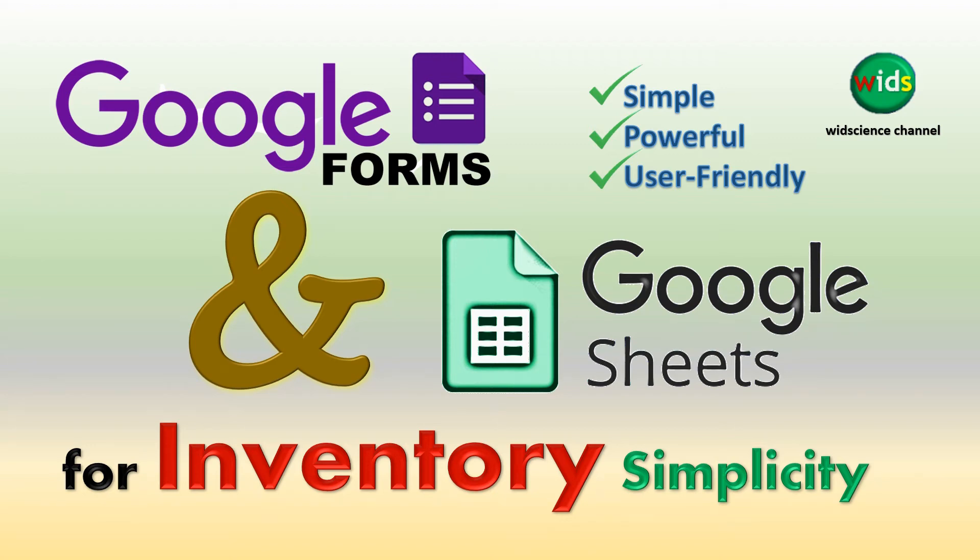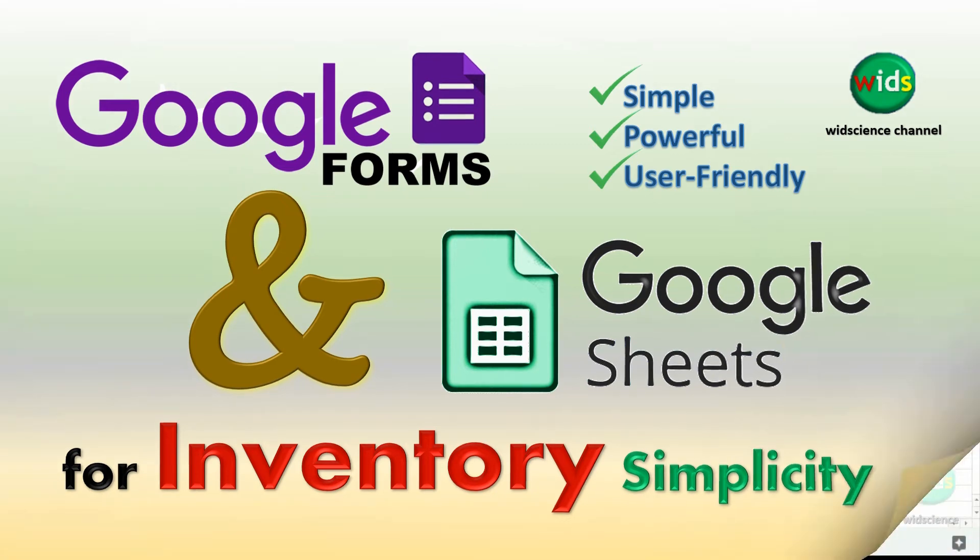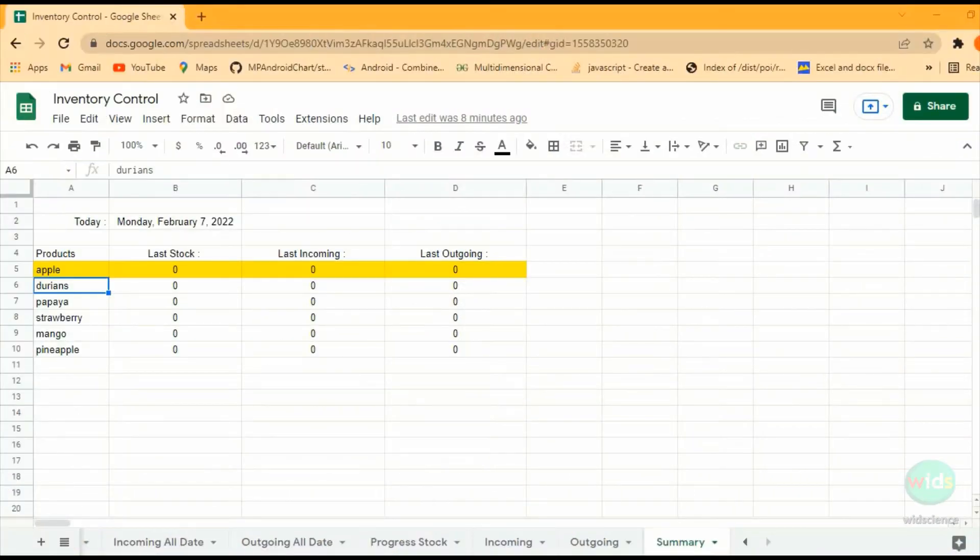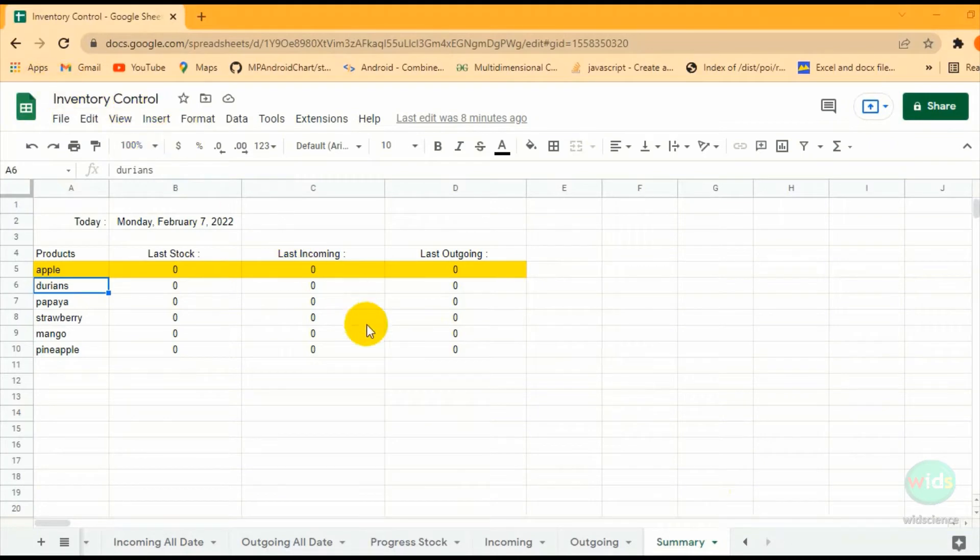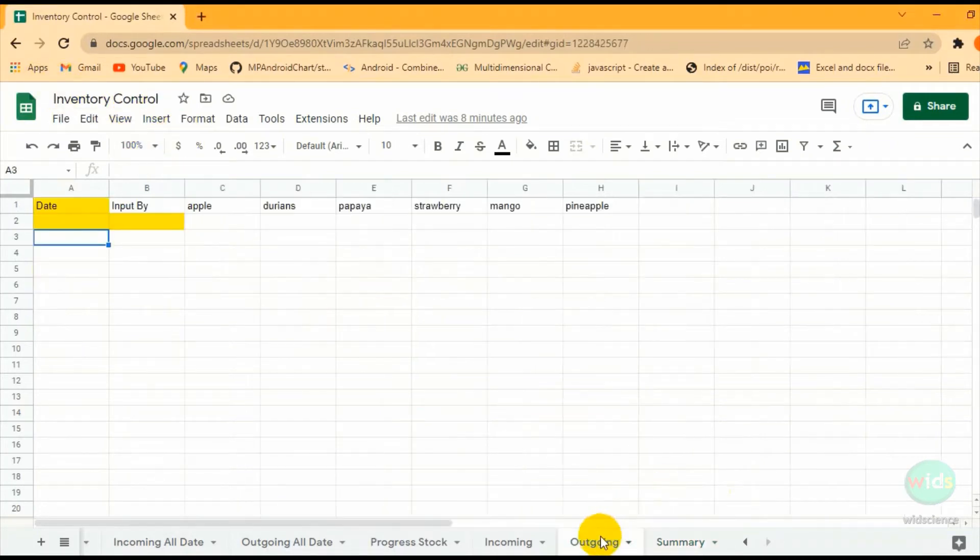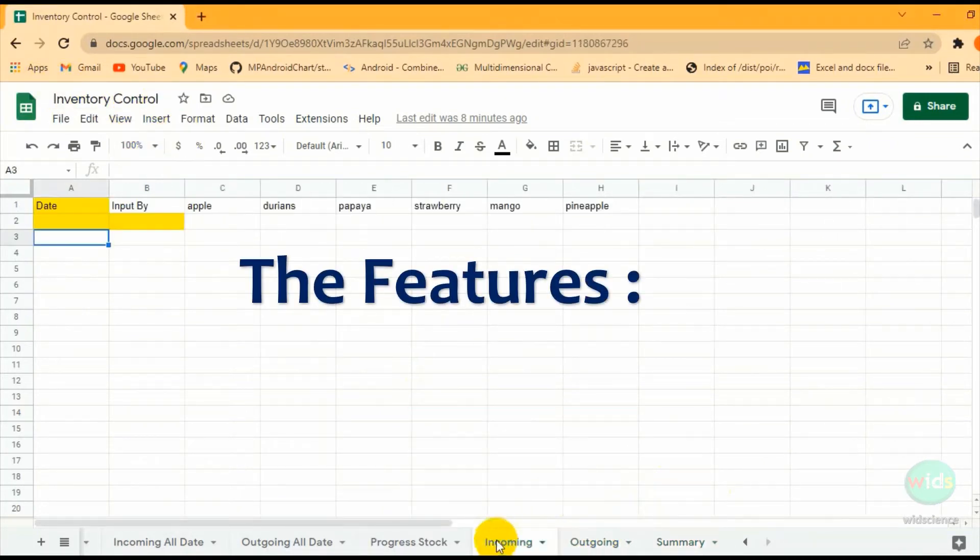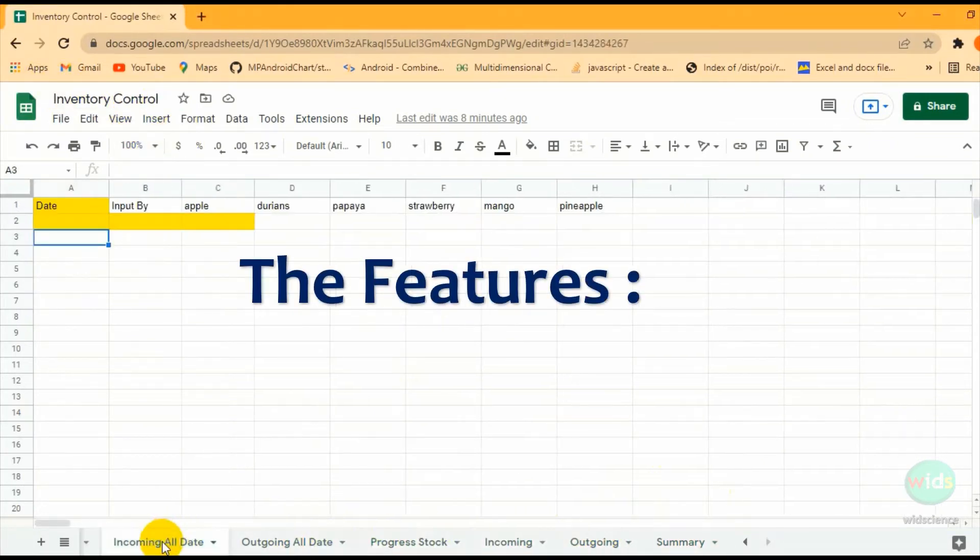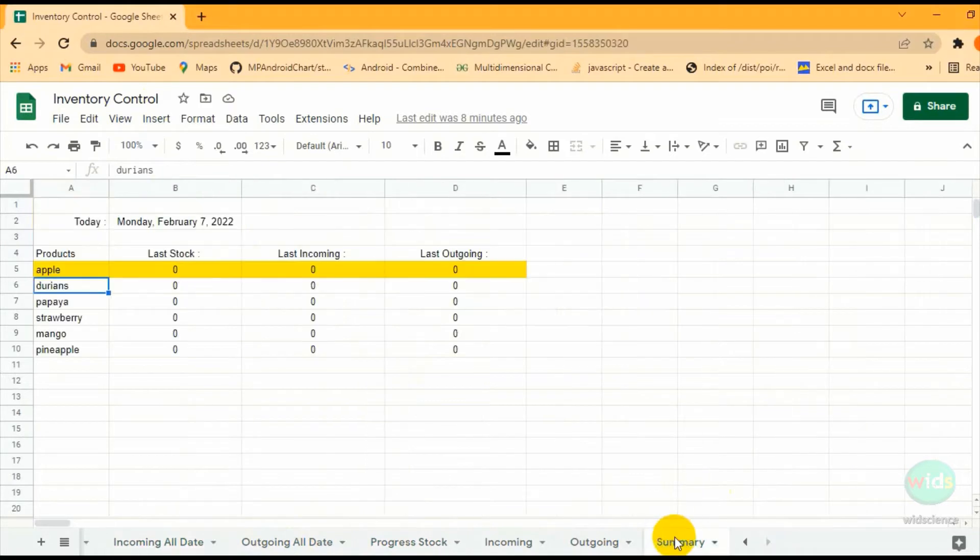Hello professionals, how are you? What's up, what are you waiting for? Google Forms and Google Sheets are powerful apps that can be used to manage your inventory.